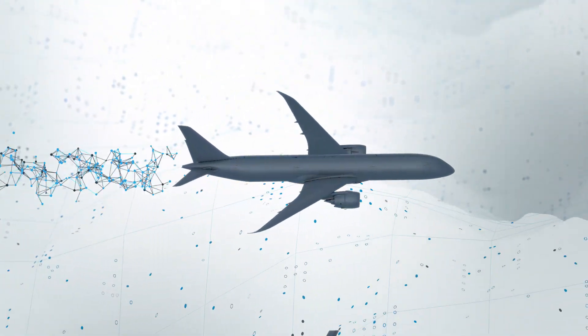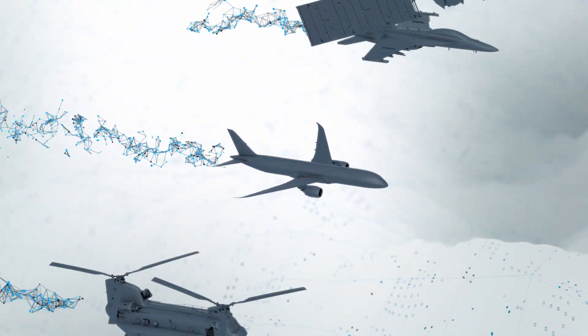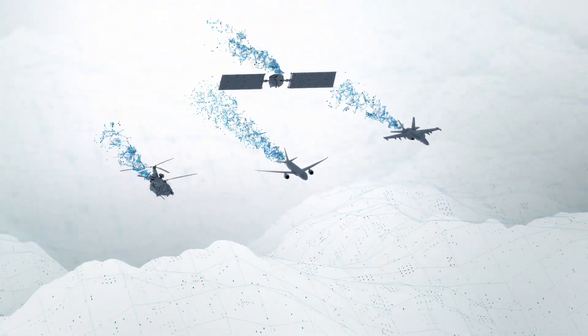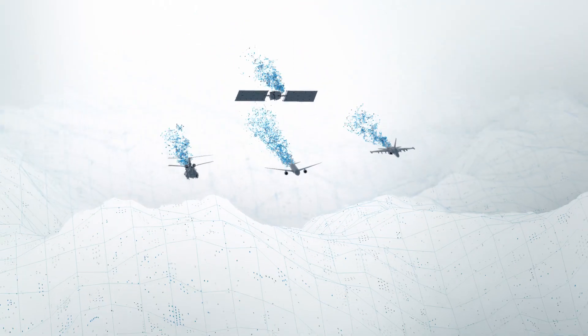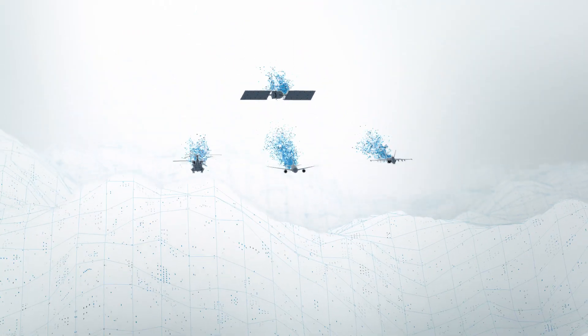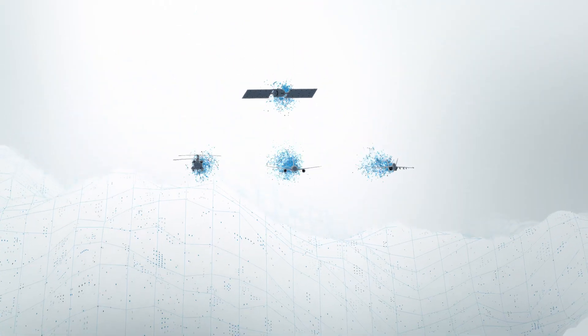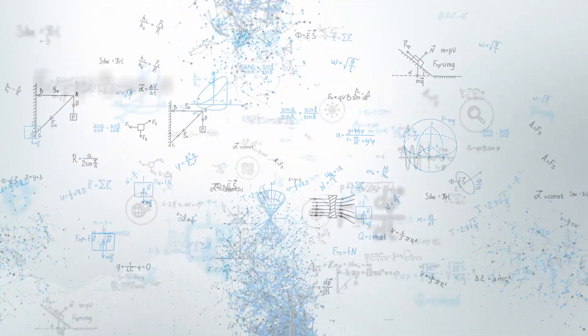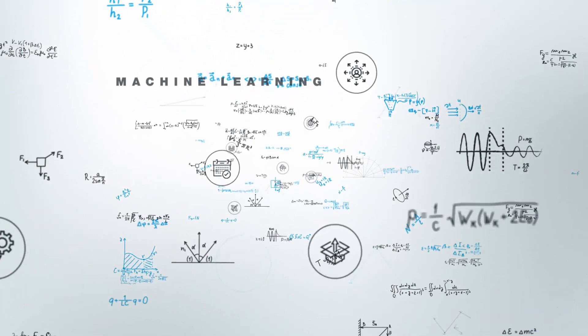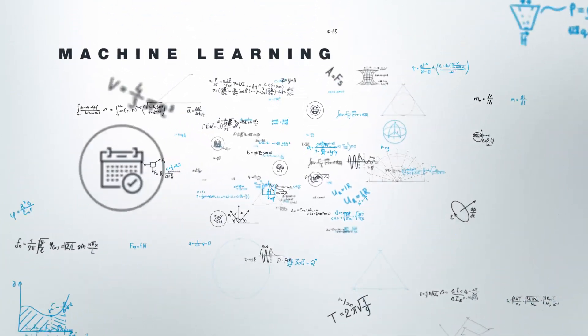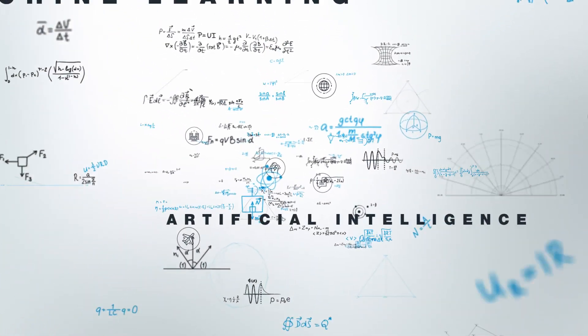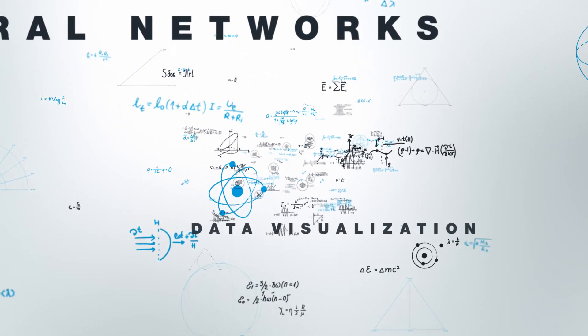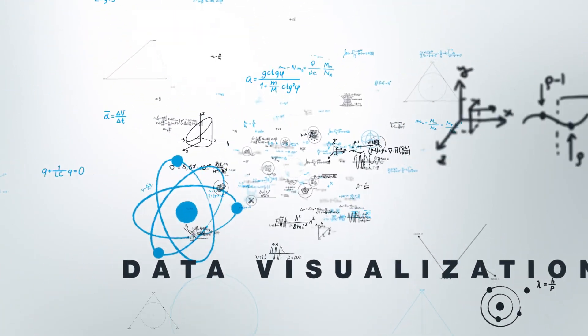Aircraft are data-rich platforms, a collection of sensors in flight. Descriptive, predictive and prescriptive analytics, machine learning, artificial intelligence, neural networks and data visualization.